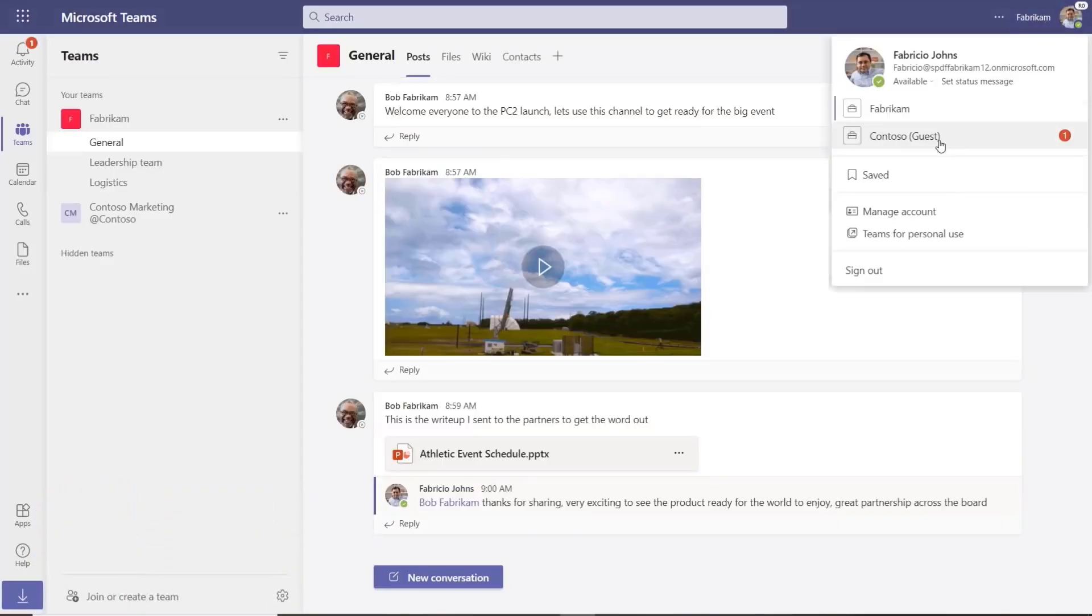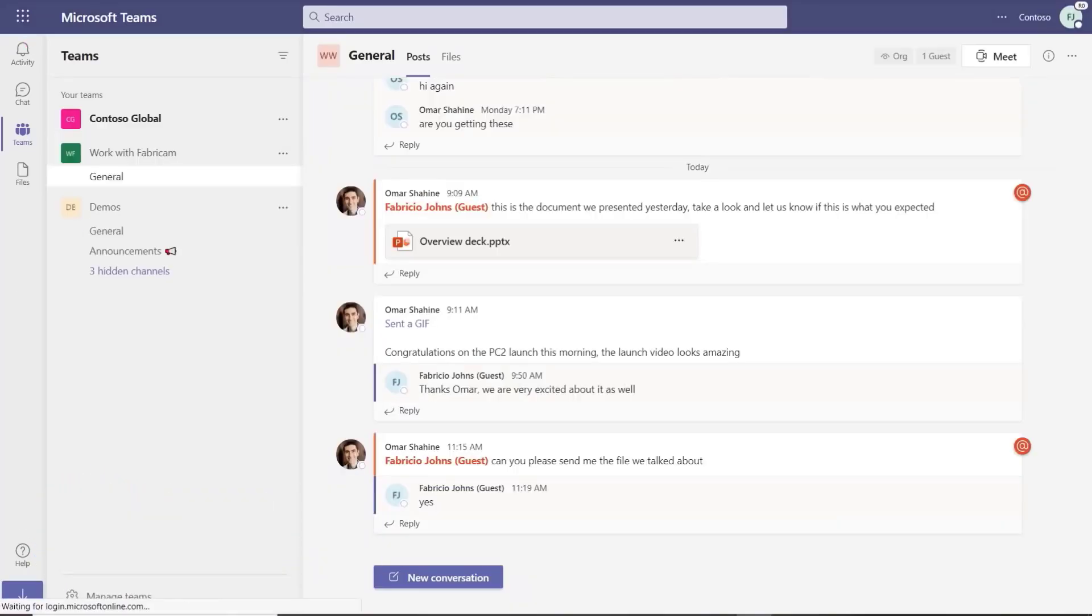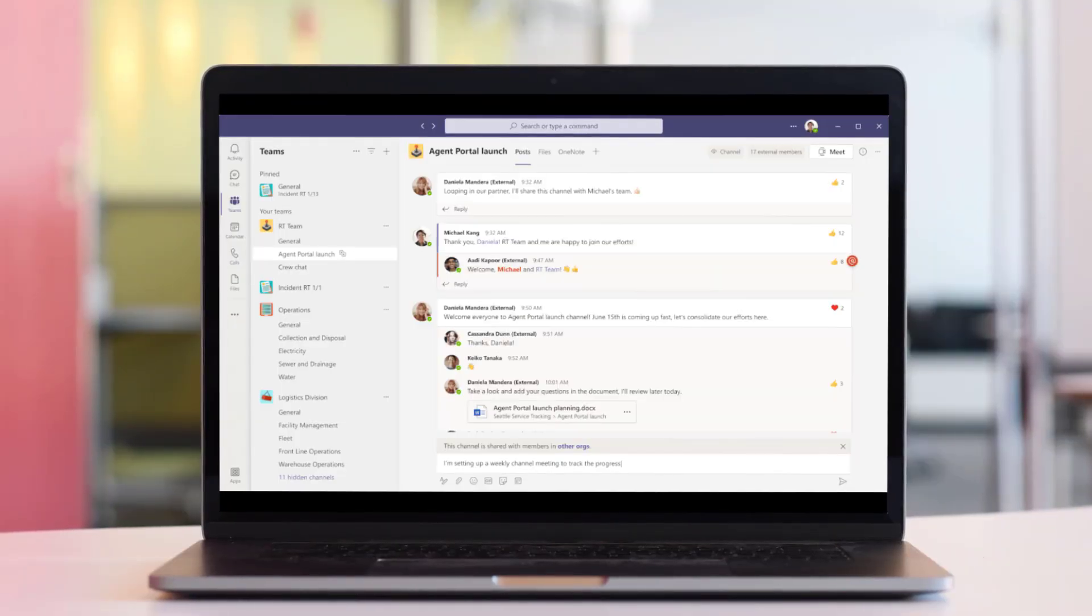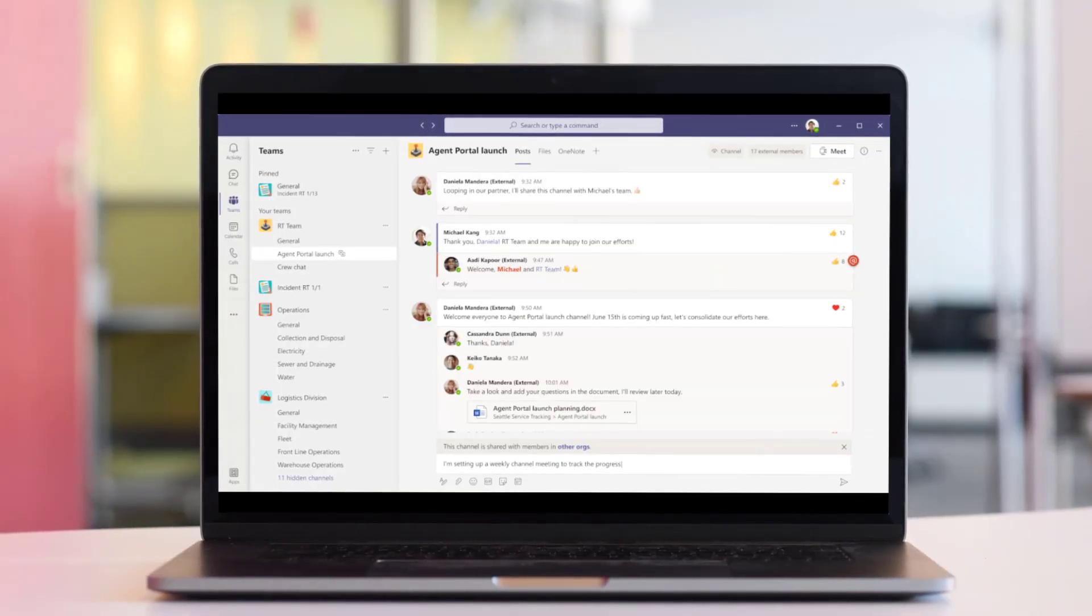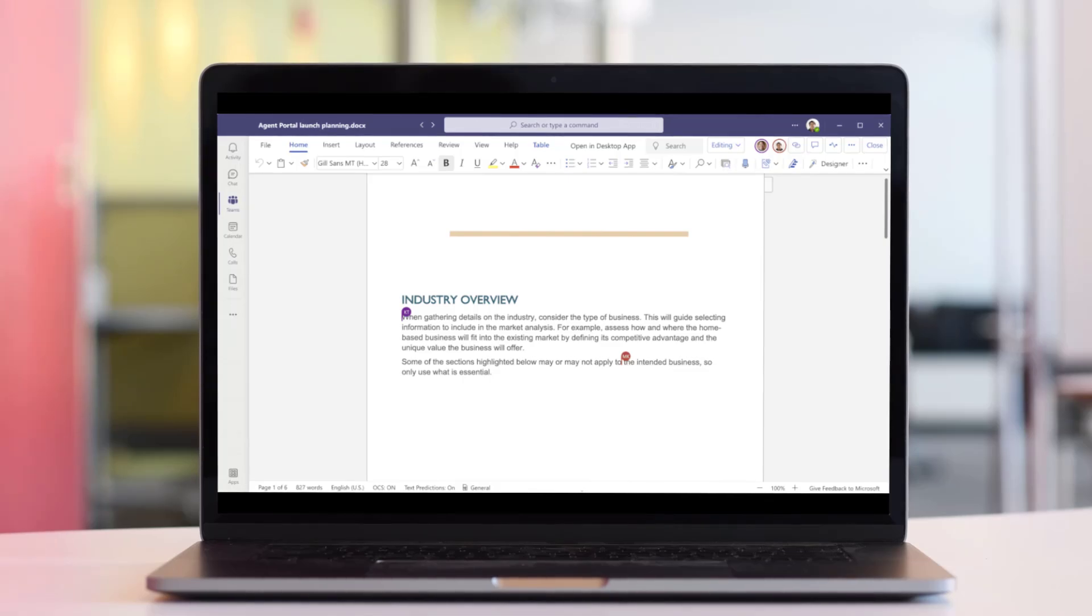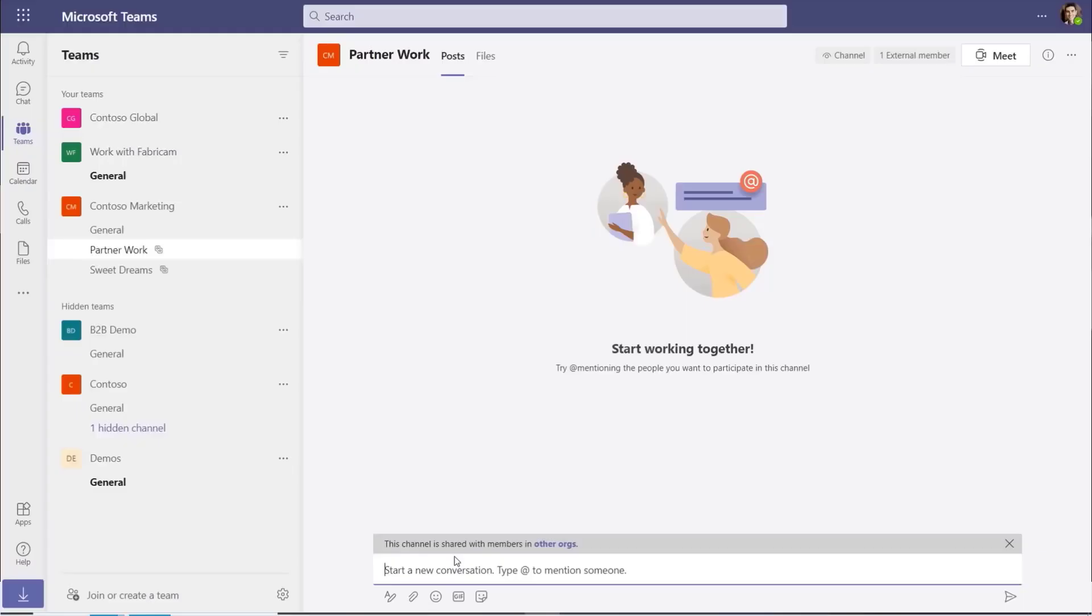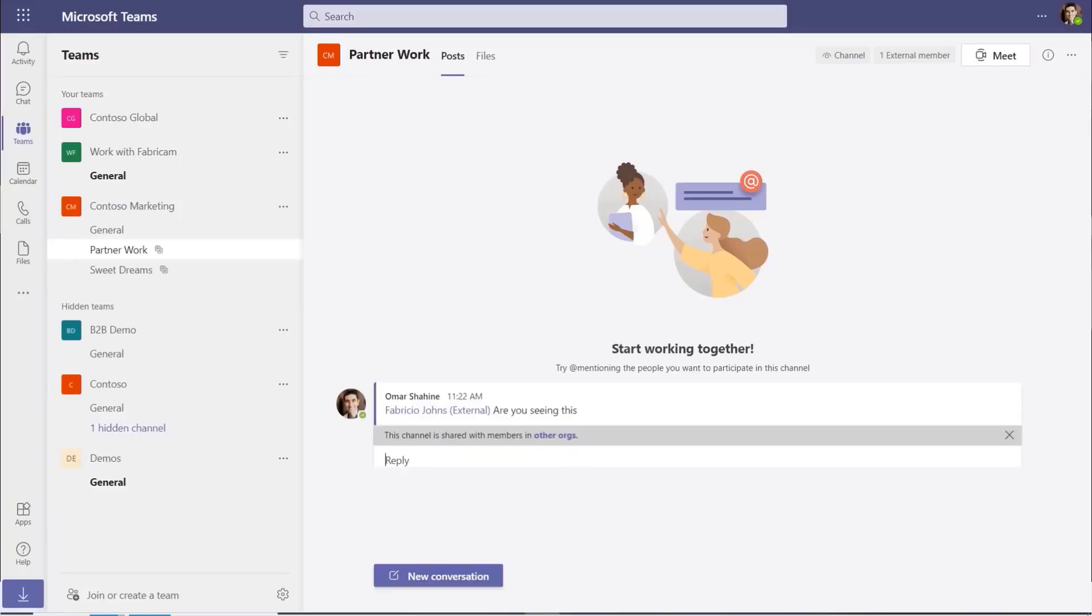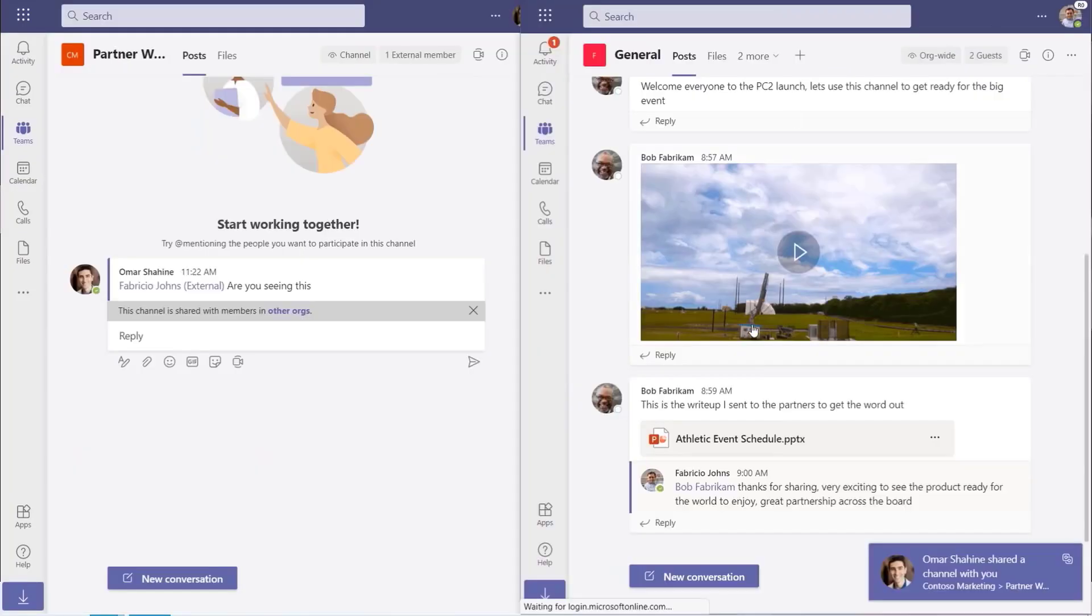The most major update was Teams Connect, which is essentially a way to make it easier to share channels with anyone internally or externally, inside and outside of your organization. This is very similar to something that Slack released called Slack Connect, with similar names as well.